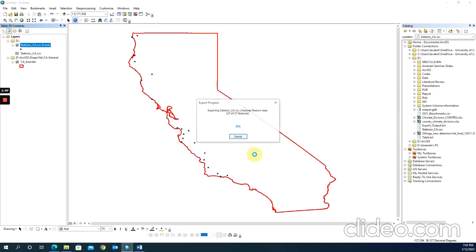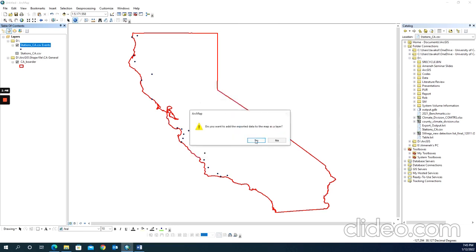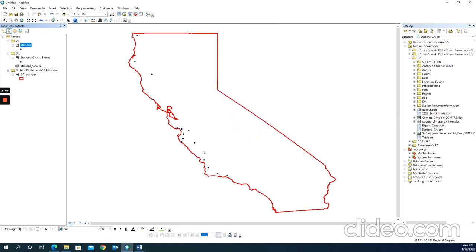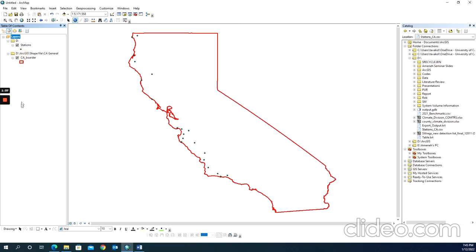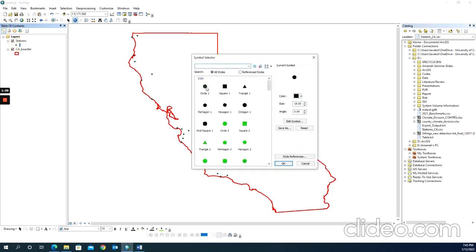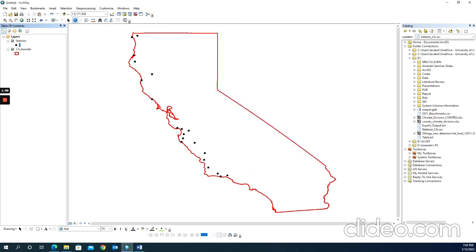Add it to the map as a layer. Now if I remove the CSV file, you can see that I have the stations shapefile in my map.